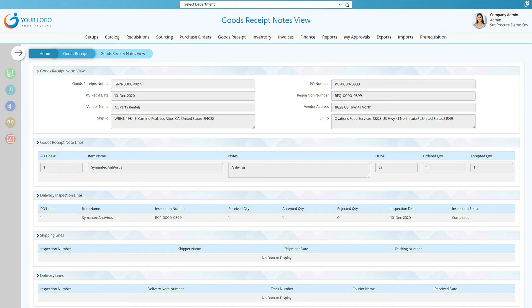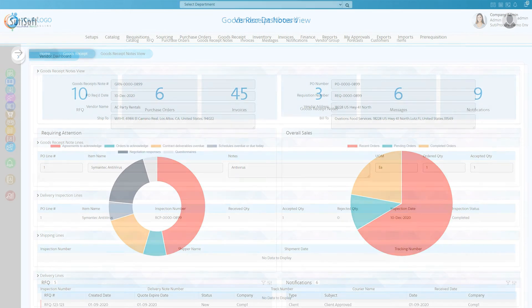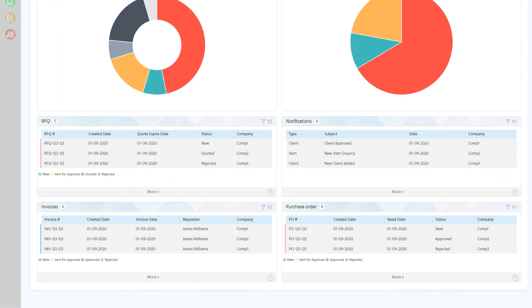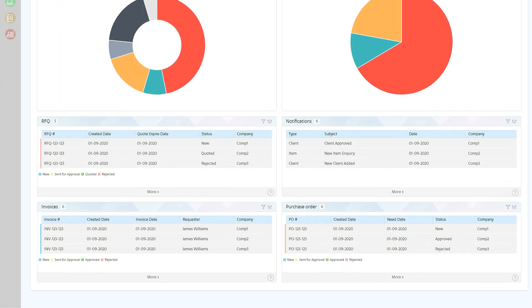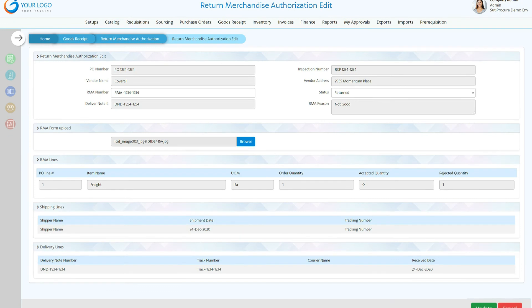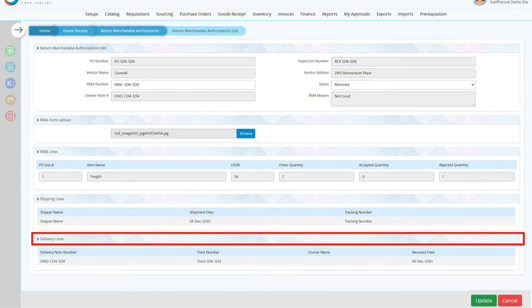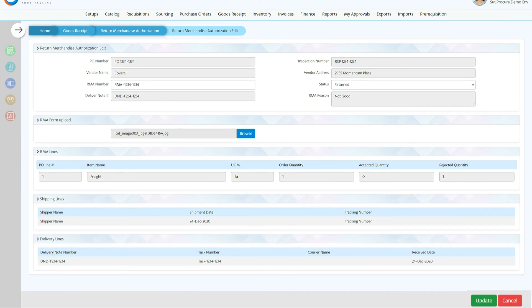Our vendor management portal enables vendors to easily view purchase order details, plus add delivery and shipment details. Any RMA, return merchandise authorization actions, can also be performed.